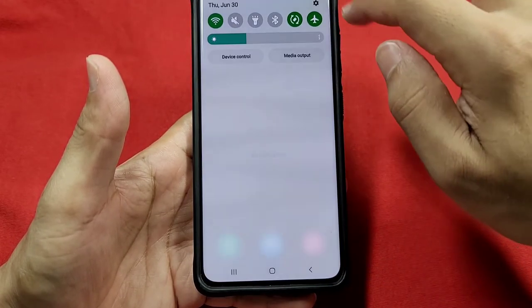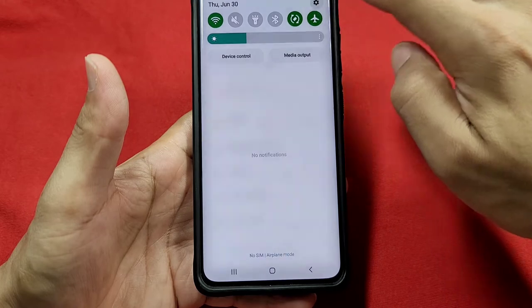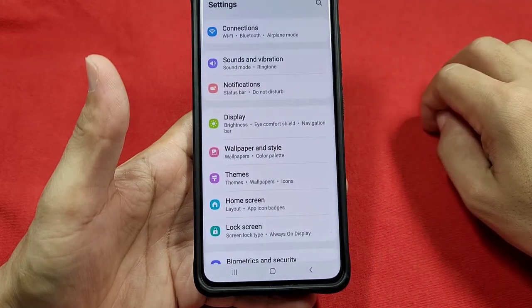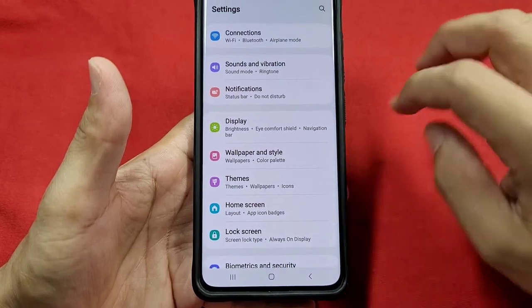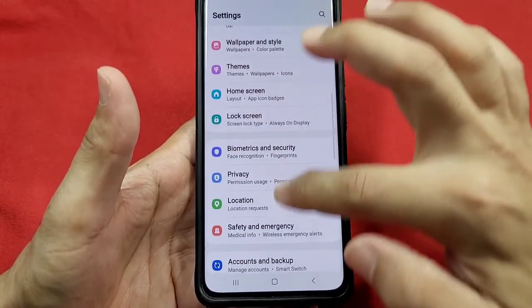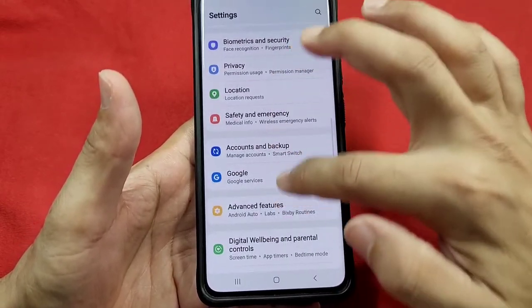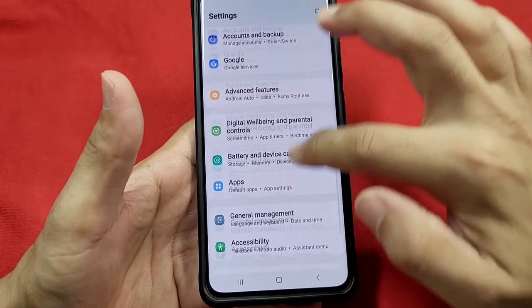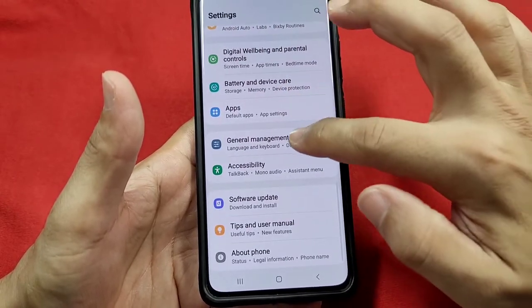To find these settings, you can use the quick panel access and tap on the gear icon settings. That'll take you into the main settings where you can find all the different settings. From there, go down to where it says General Management.